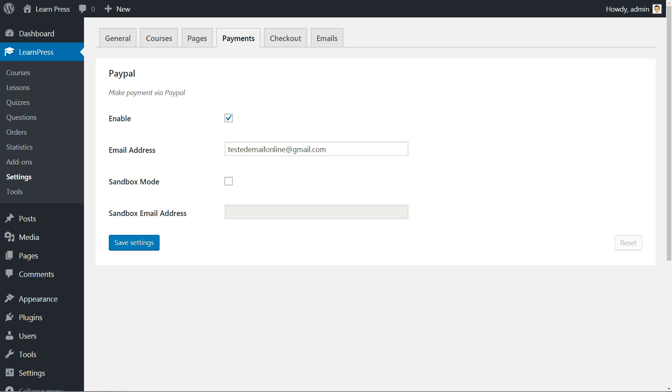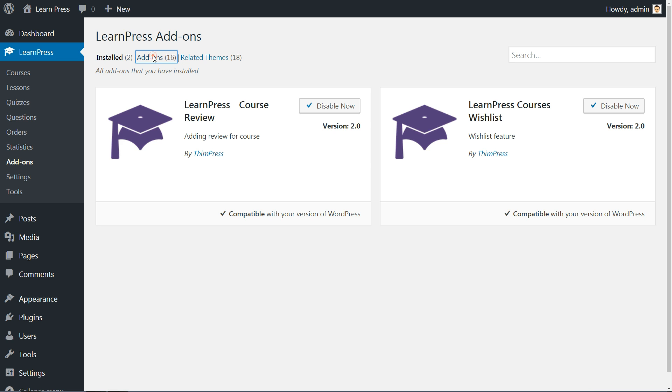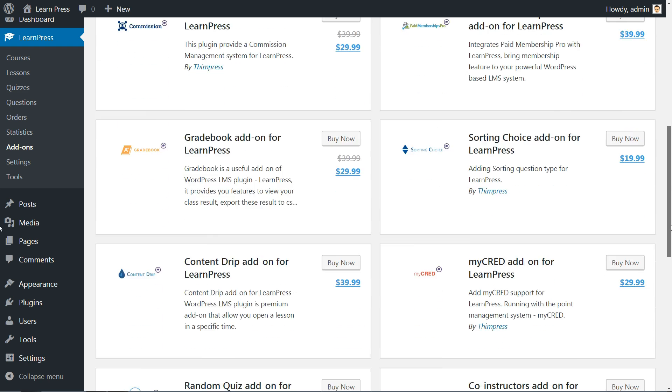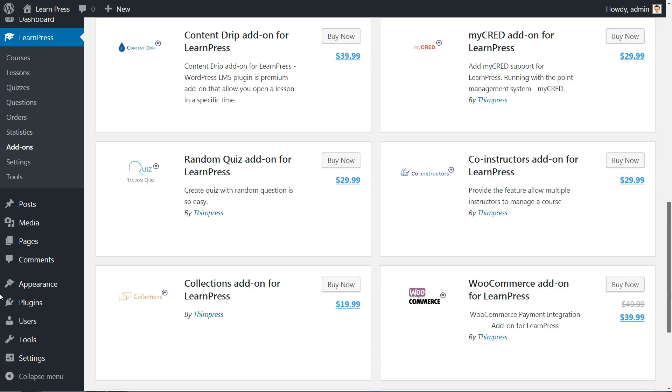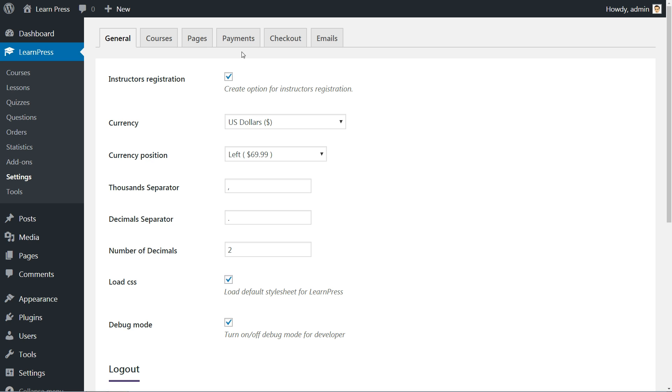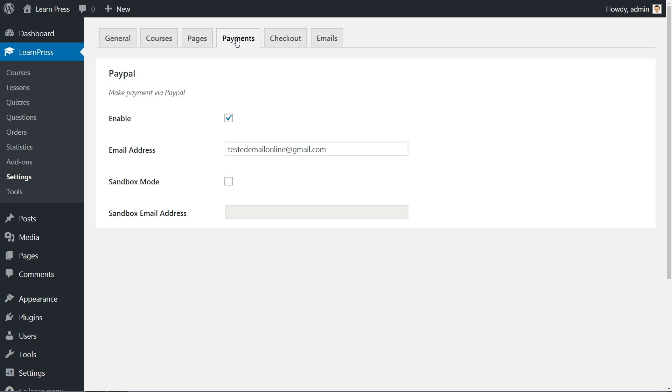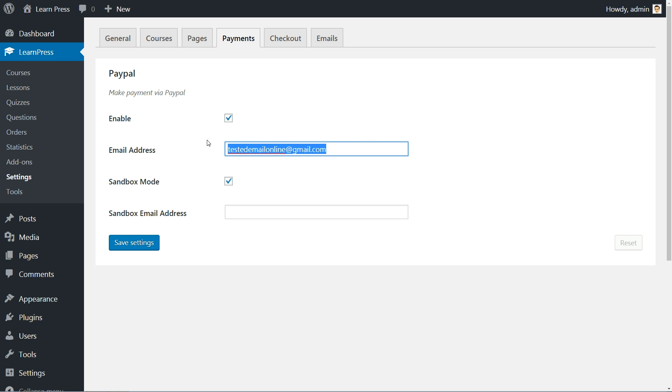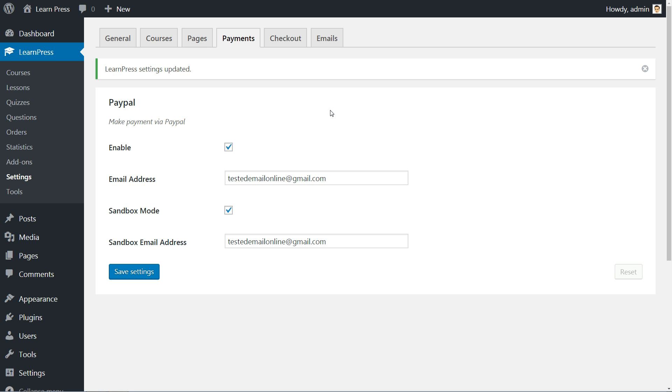The only way you can receive payments with this free version of the plugin is through PayPal. Just enter your primary PayPal email address and you are good to go. To enable Testing Sandbox mode, tick this box and enter your PayPal Sandbox email address, then Save All Settings. You can use the Sandbox mode to perform the payment process tests without sending any money.